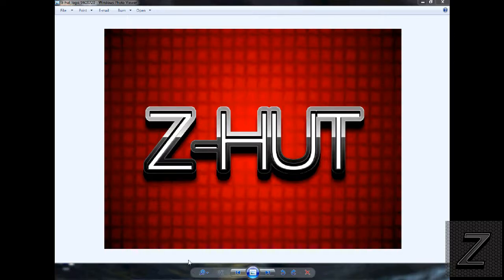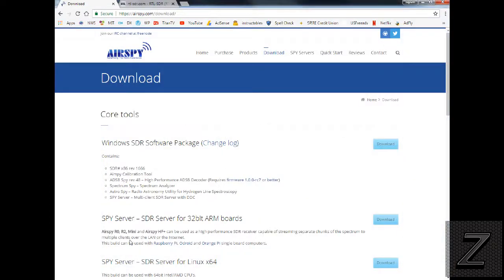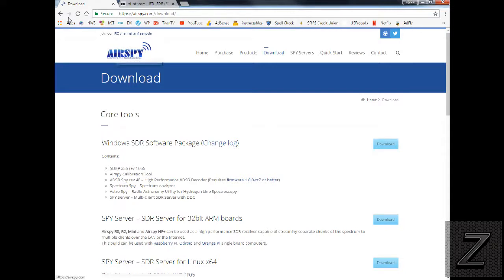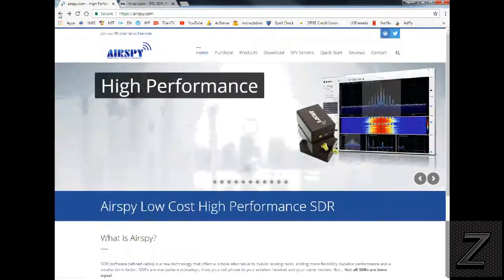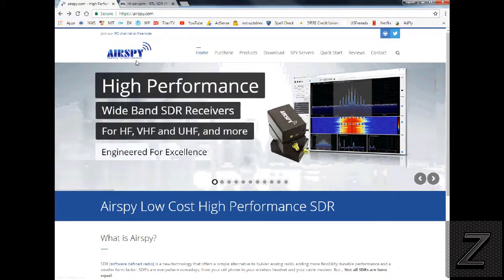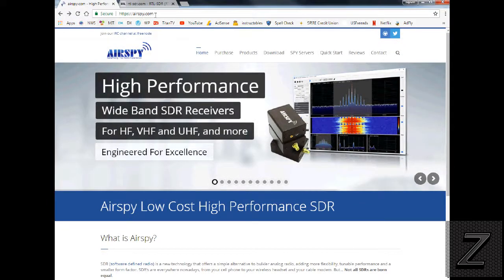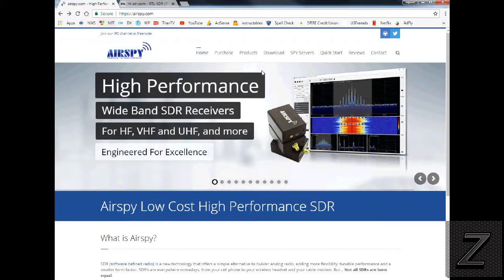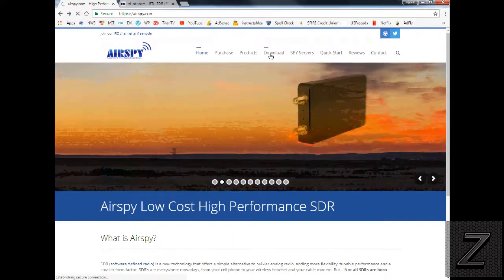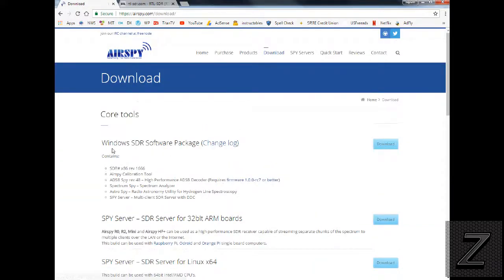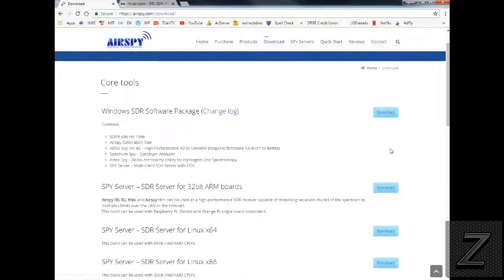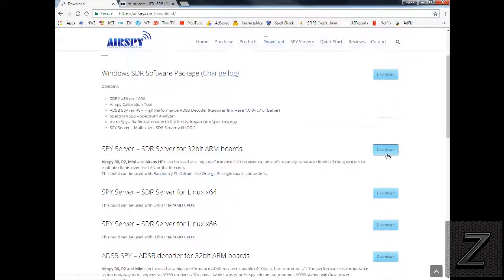So what you need to do is you need to go to airspy.com. This is the page you'll come to, just put in airspy.com, it'll bring you here, click download. Then right here you want the Windows SDR software package, that's if you're using Windows. If you're using Linux, there's that option too.